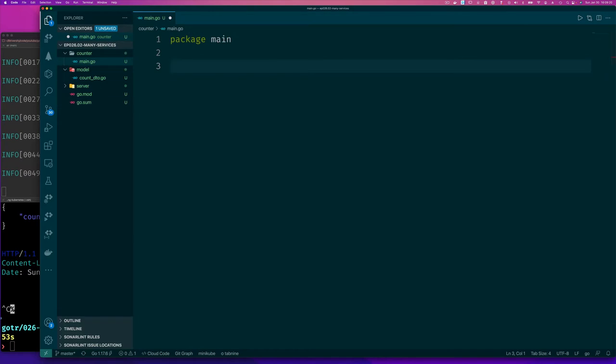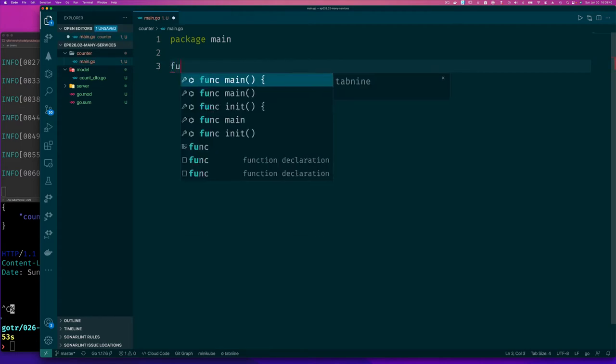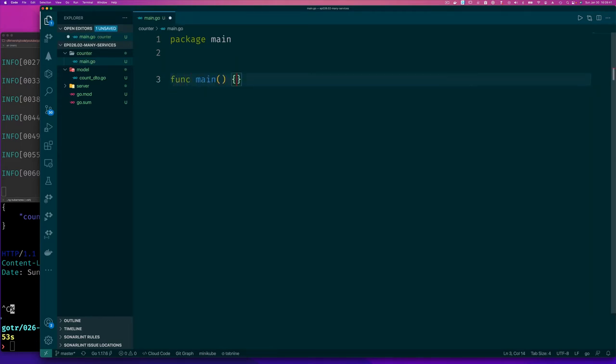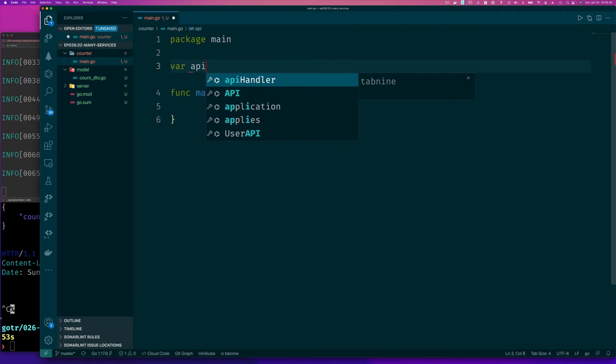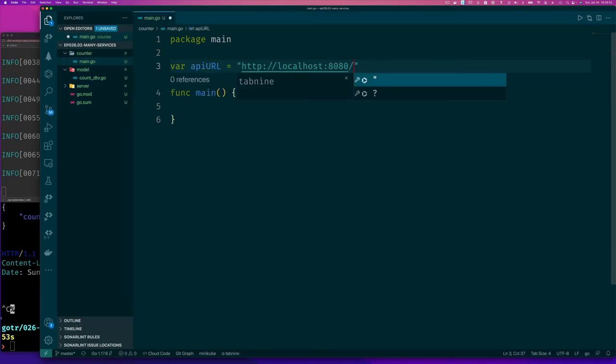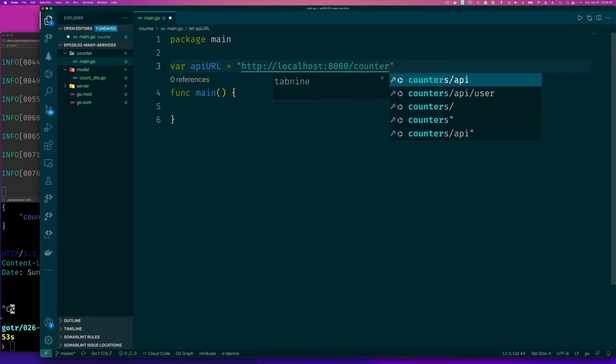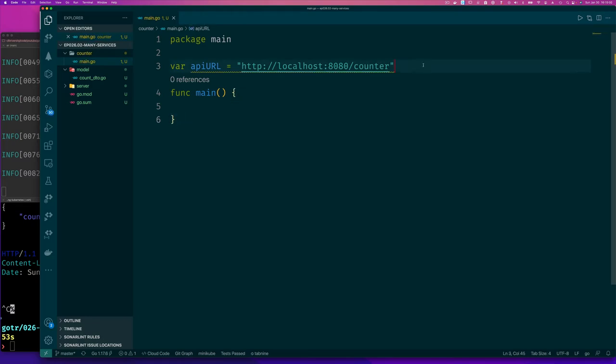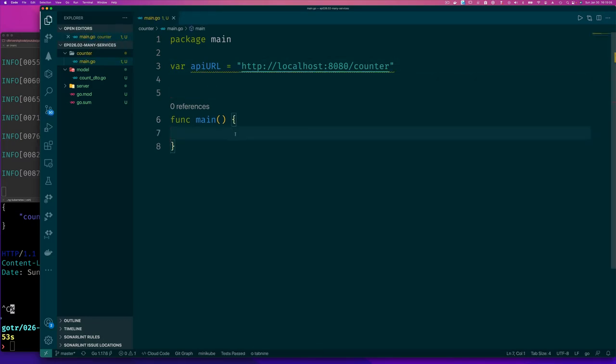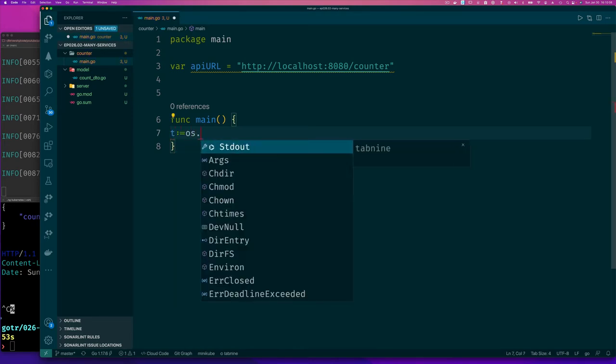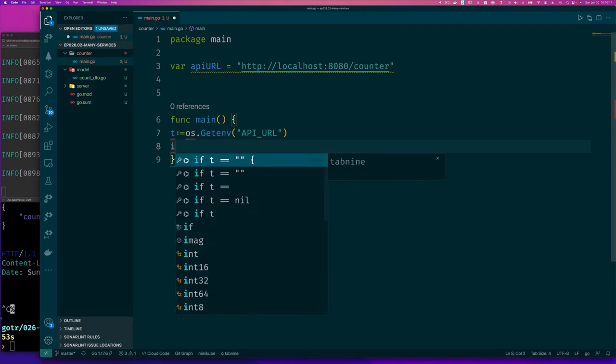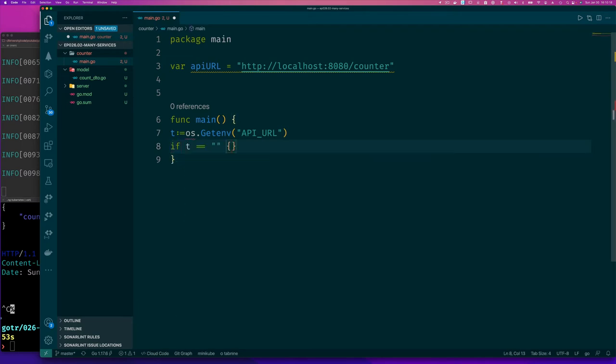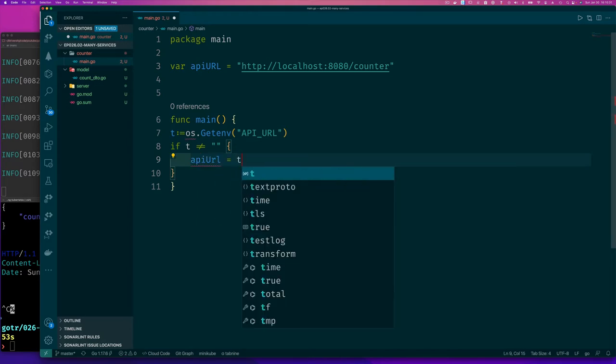What we were trying to implement here is our counter. Now remember, we have func main. But we also have var API URL. We'll see where the default value is maybe counter. Let's just see. We also have var api url. We'll see where default value is maybe counter. Let's try and get the value from the OS.GetEnv, API URL. Same as before.